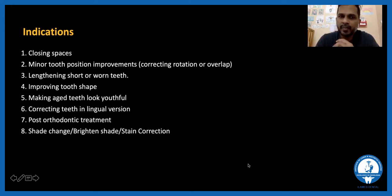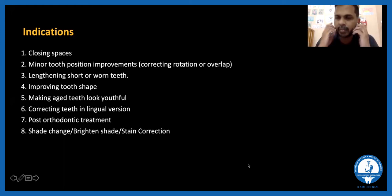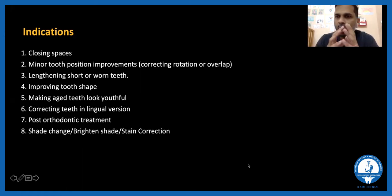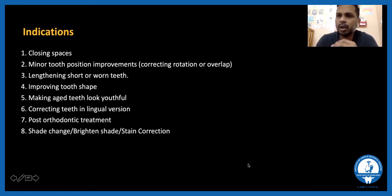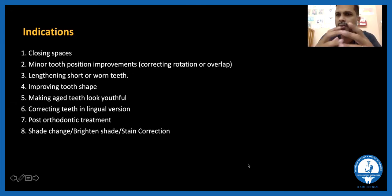Veneers are great for certain purposes. We can give veneers for closing minor spaces — for diastema closure, space closure post-orthodontic treatment where minor spaces remain between teeth. For minor tooth position improvements, such as a single tooth rotation or slight overlapping at the end of orthodontic treatment where the patient doesn't want or has no time to complete correction — veneers are somewhat minimally invasive, limiting preparations to around 1 mm or less.